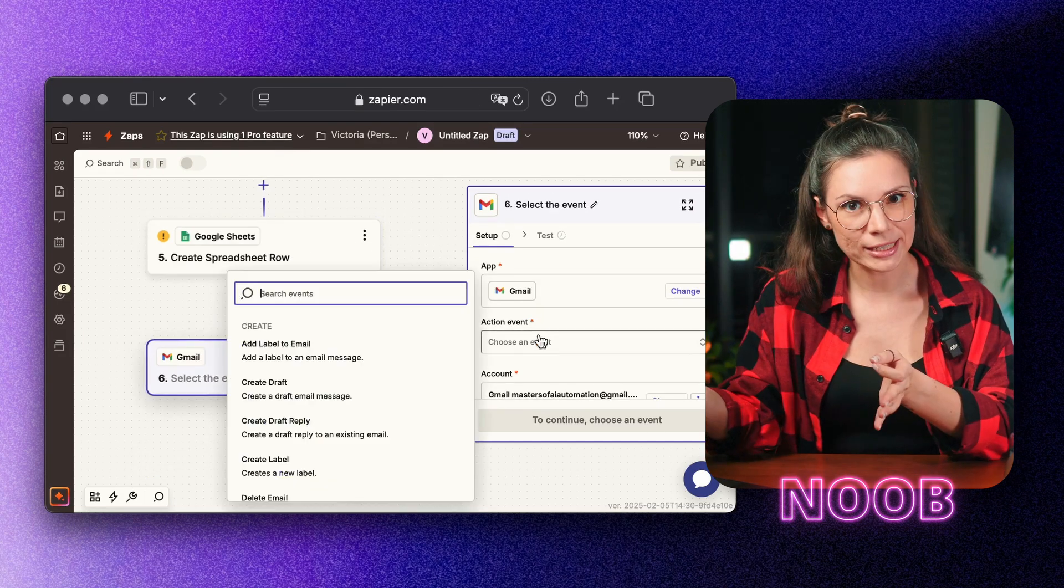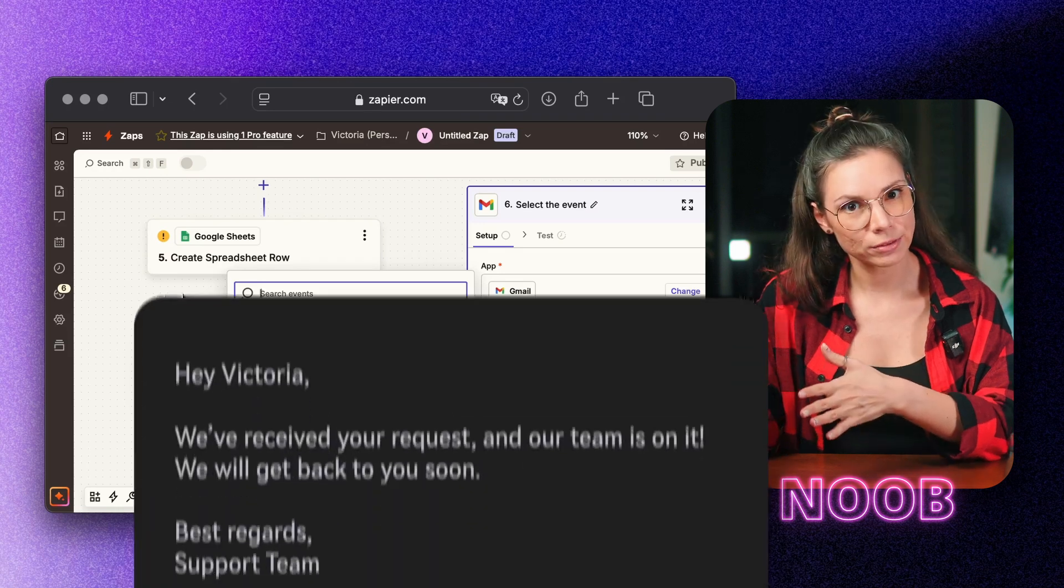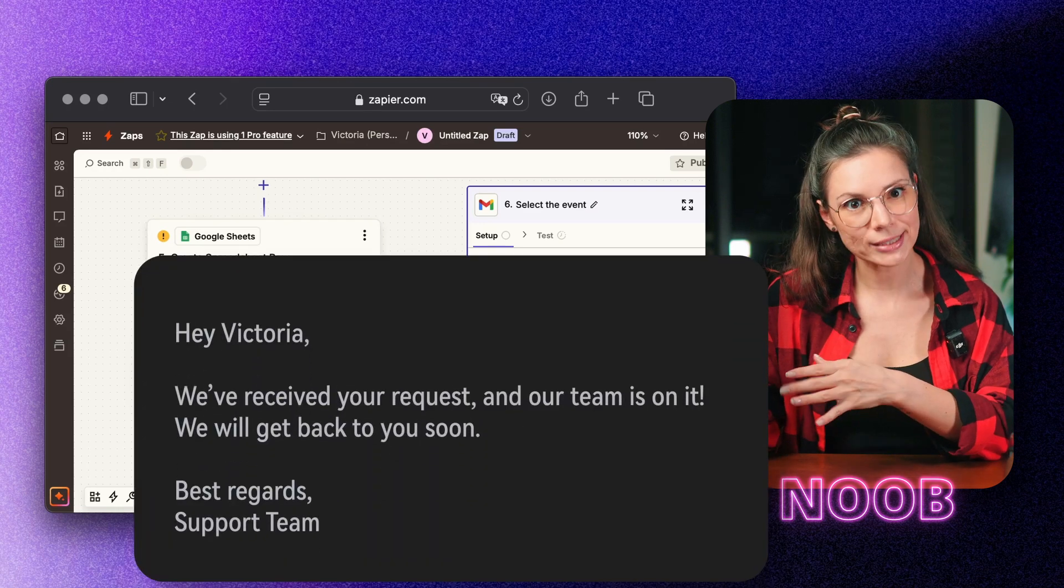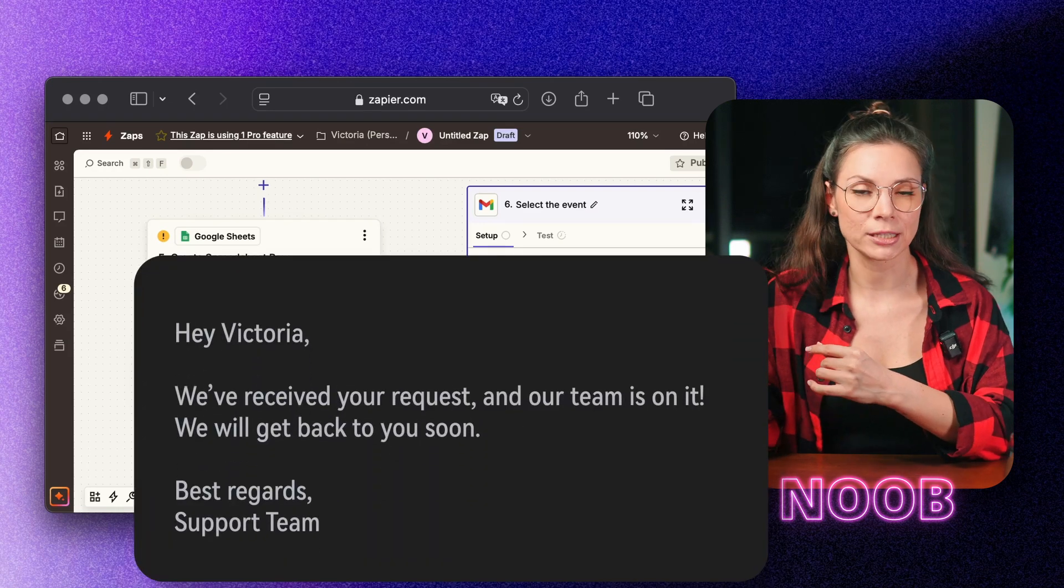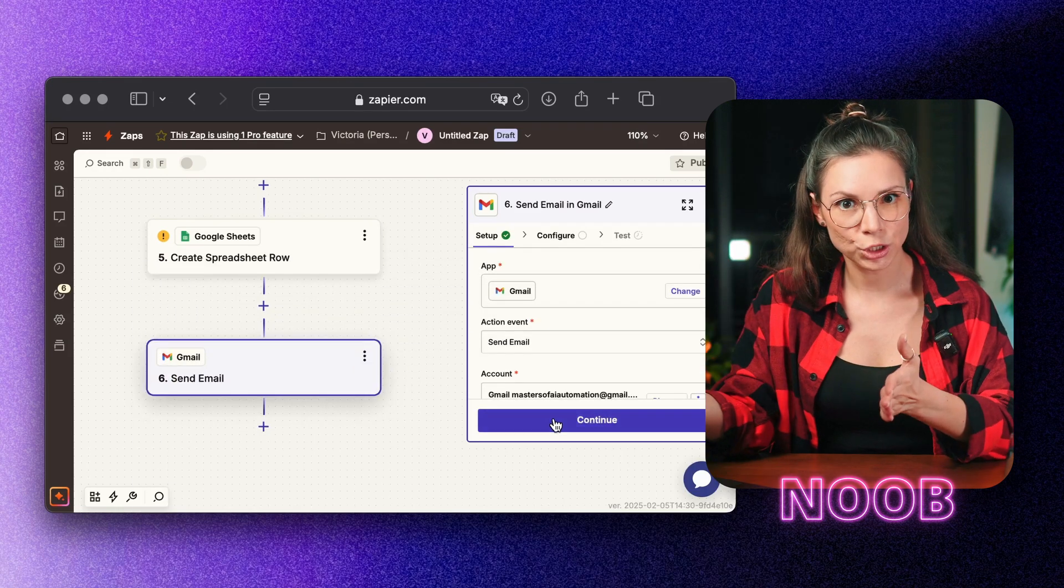The customer instantly gets, we have received your request and our team is on it. Now they're reassured, and your support team isn't drowning in follow-up emails. This is just the basic level, but even this setup fixes a ton of problems.